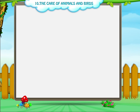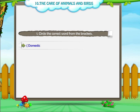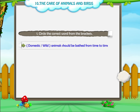Now, let us do some activities. Activity 1: Circle the correct word from the brackets. Question 1: Domestic or wild animals should be bathed from time to time.